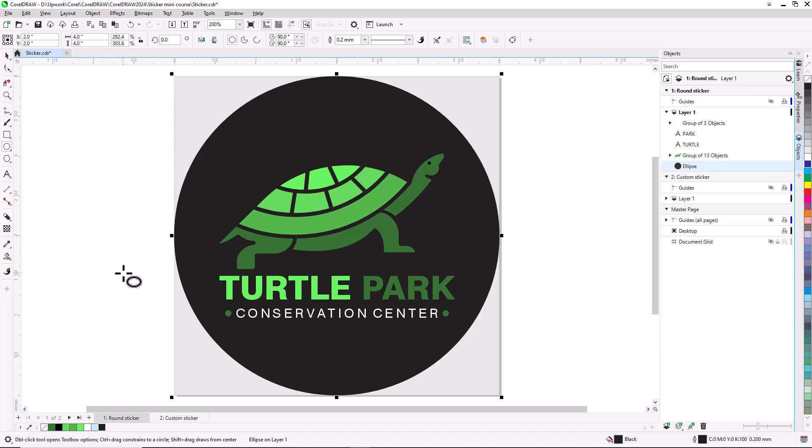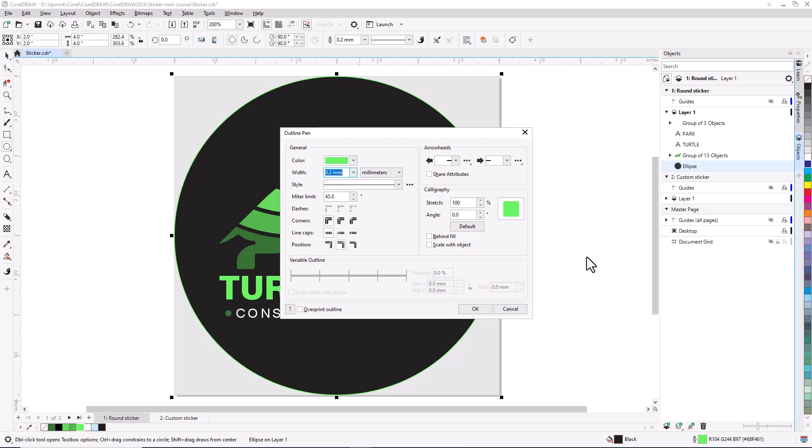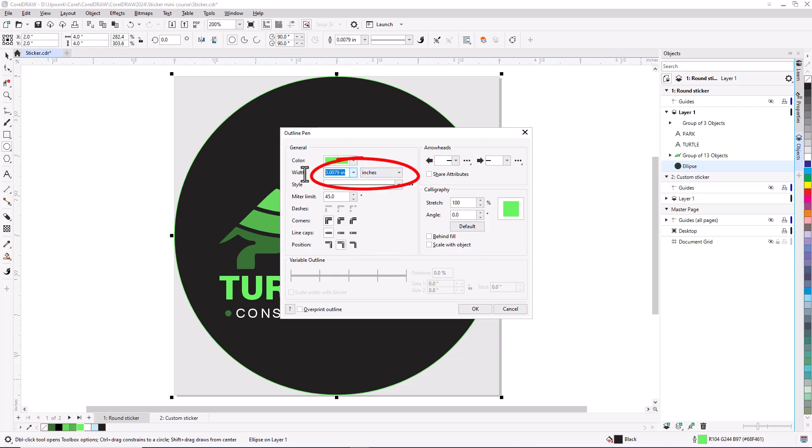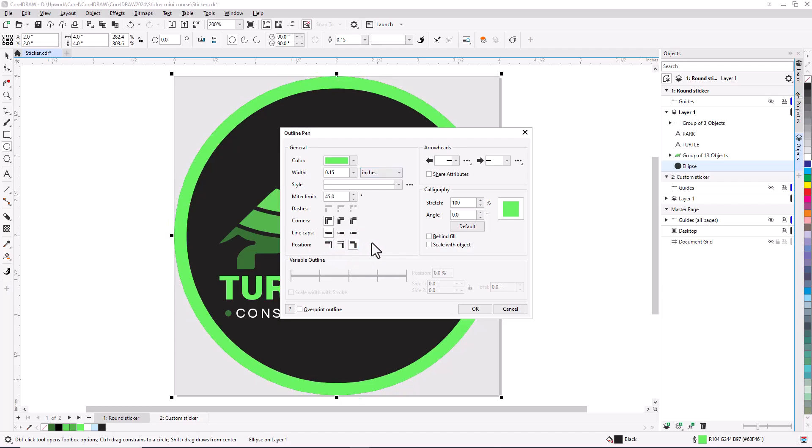While the circle is still selected, I'll add an outline color by right-clicking a green color swatch. On the Mac, I would right-click on a swatch and choose set outline color. To adjust the outline, I'll double-click the outline pen icon on the status bar. In the outline pen window, I'll change the width to 0.15 inches, and change the position to inside outline so that the outline stays inside the page boundaries.